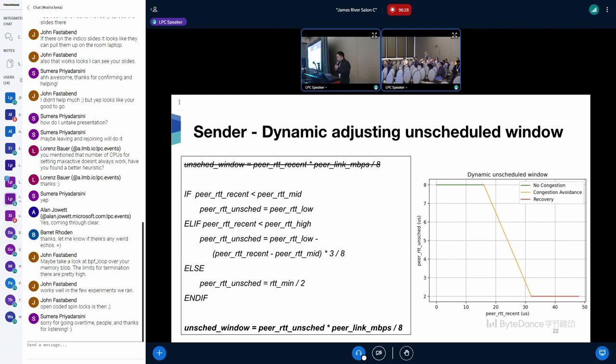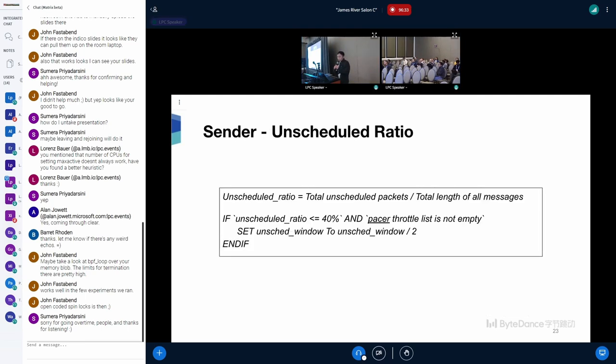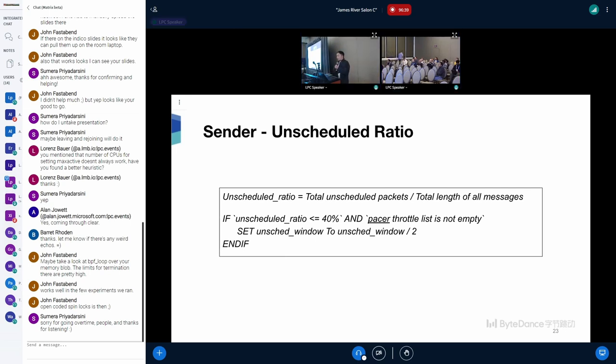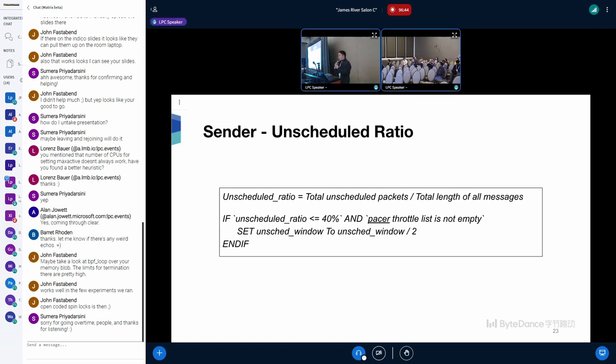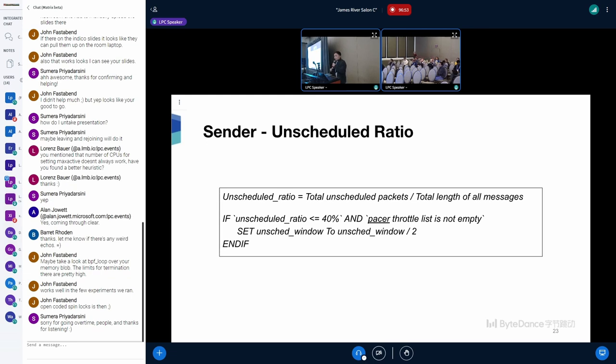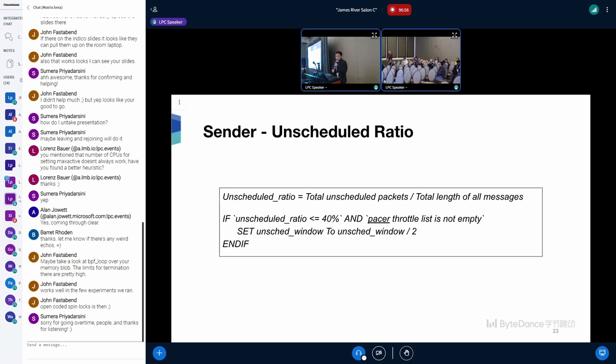And here is another heuristic optimization on sender side. The sender will maintain a variable called unscheduled ratio. If the ratio is less than 40%, and the pacer throughput list is not empty, which means the sender is busy with handling the scheduled bytes, we will adjust the unscheduled window to a smaller volume.